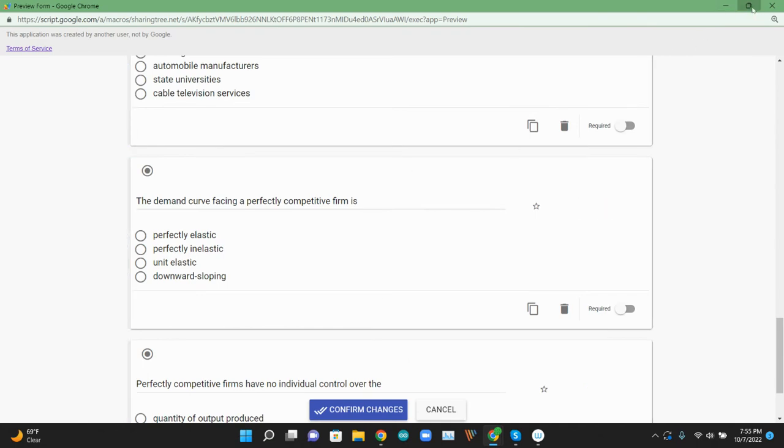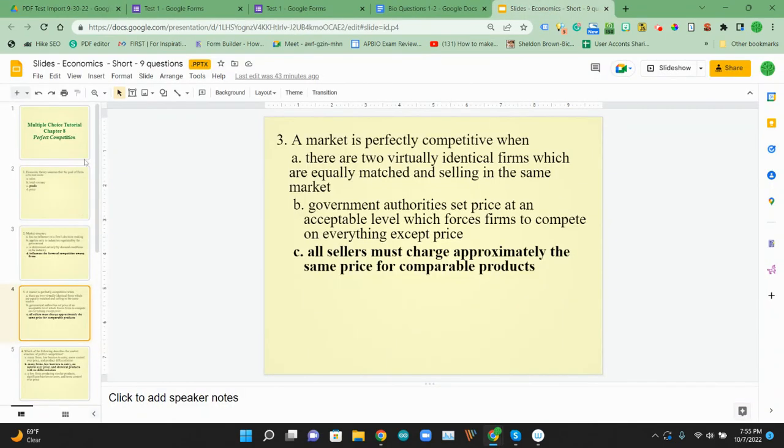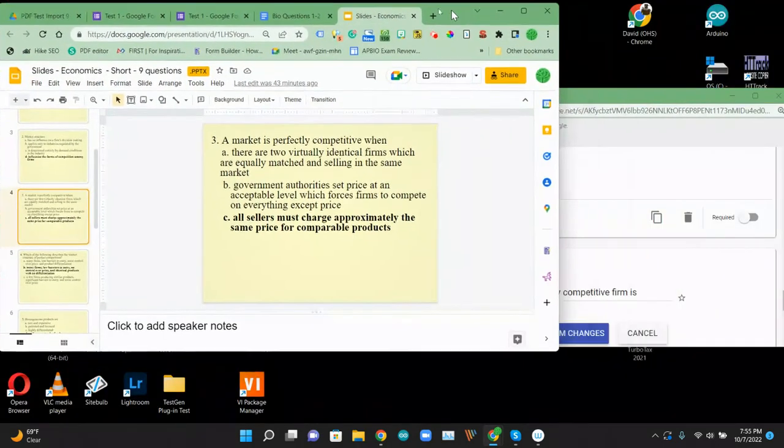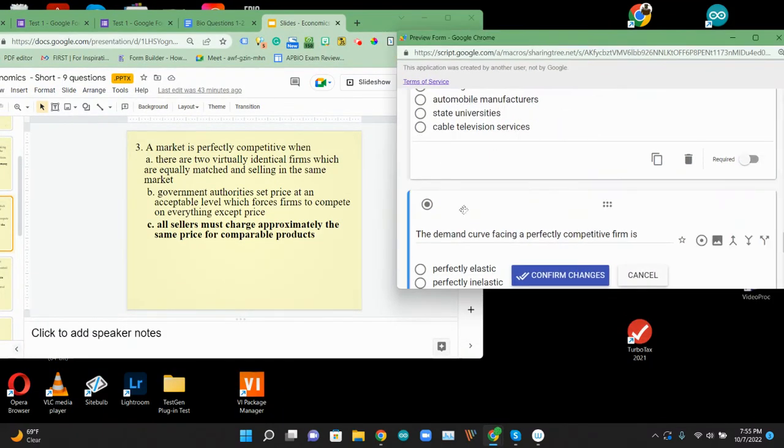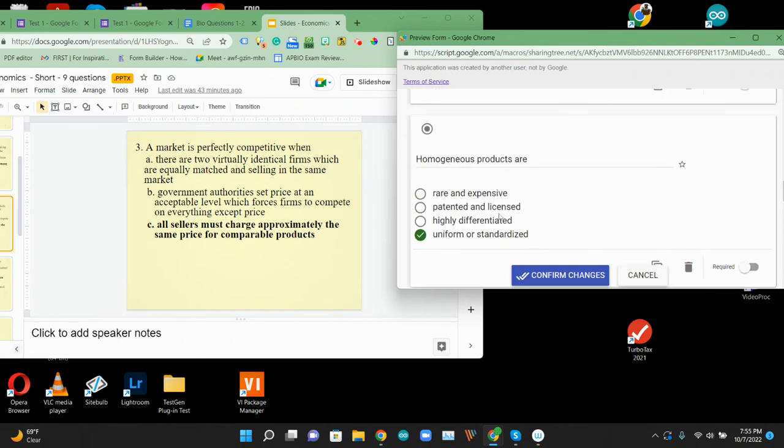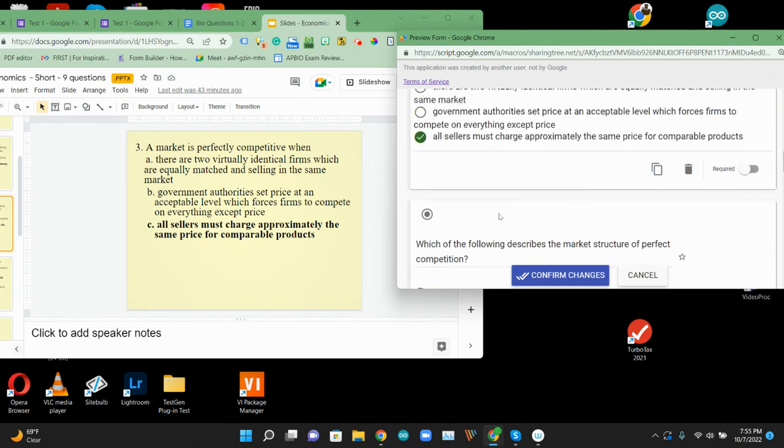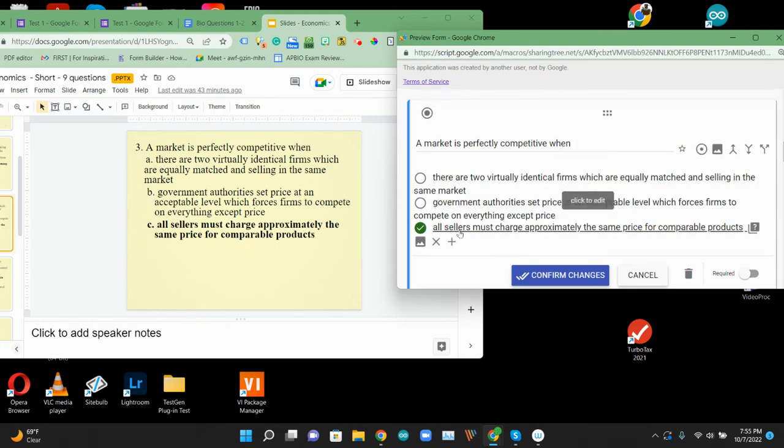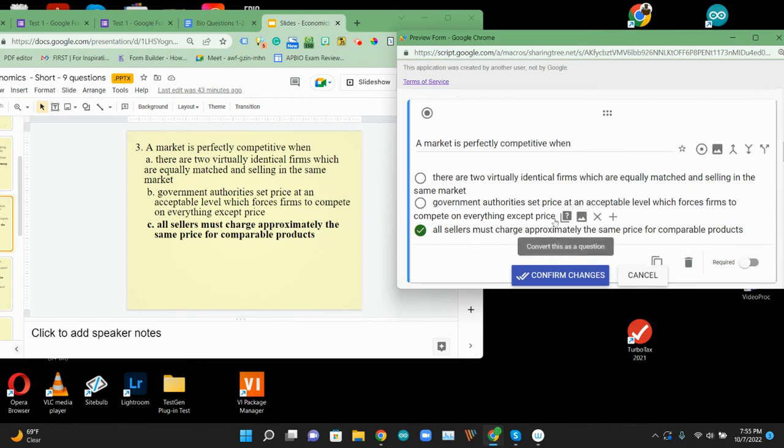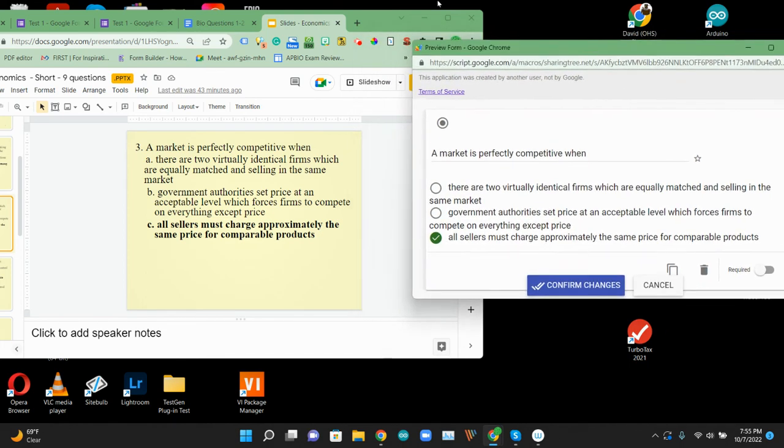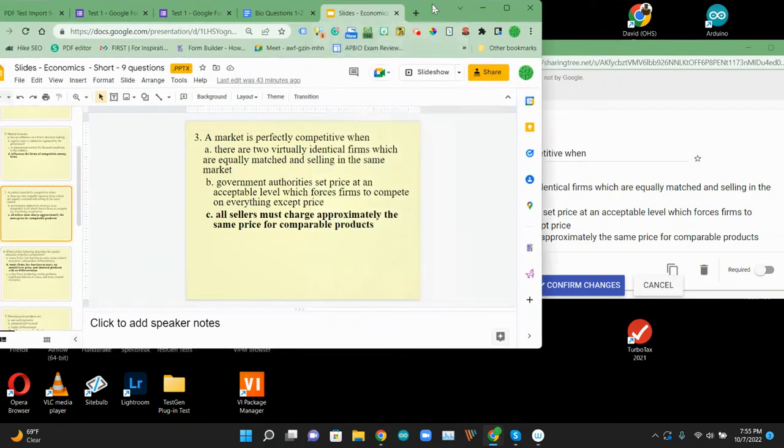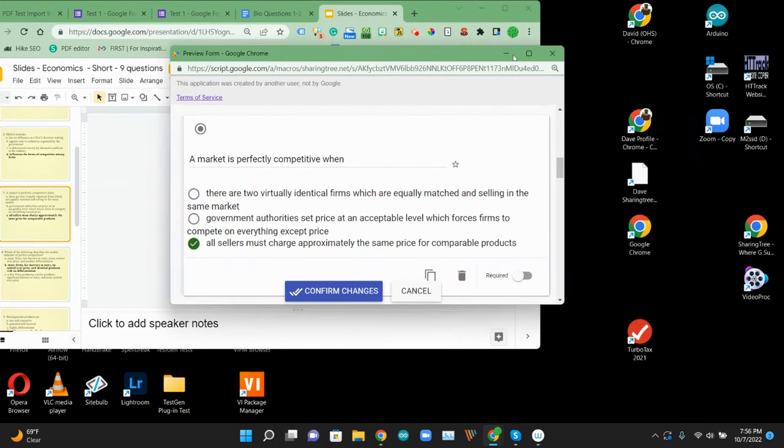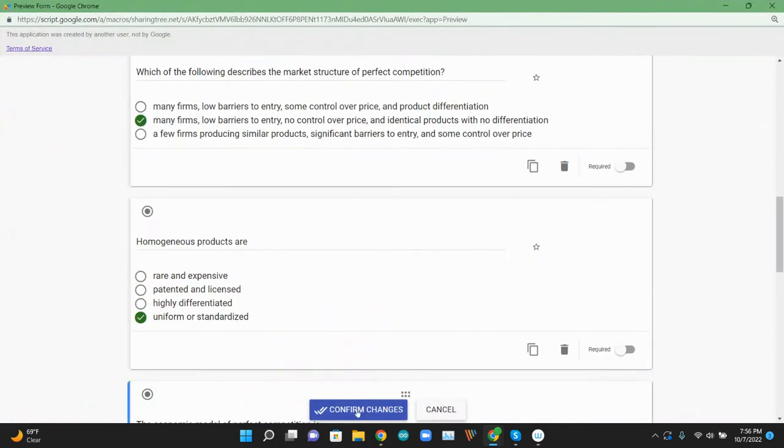Again, the questions are kind of coming right from our slides. So here's our slides. We can kind of look. If I get this a little smaller, we'll look for that question three here, a market. So if we look. So a market is perfectly competitive when. And this is a choice, this A, B, and C. And then it went ahead and picked up those. If you do make it bold, it will pick up that as the answer as well. So again, Google slide that I wanted to convert to a multiple choice. All of those came over nicely. So we're going to go ahead and confirm that.